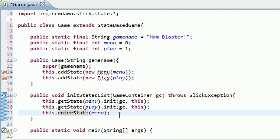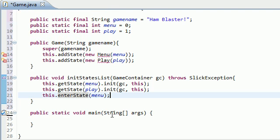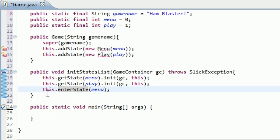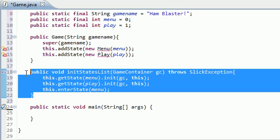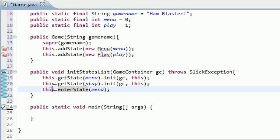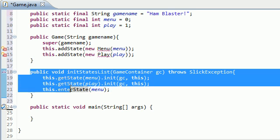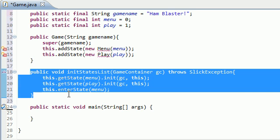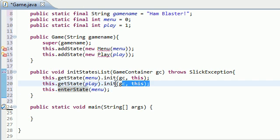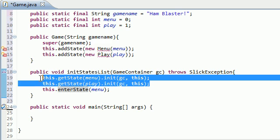So, with that being said, now our initStatesList is complete. Again, we needed this method because, well, that's just the Slick2D documentation, how they set up this environment. And some things that were required,